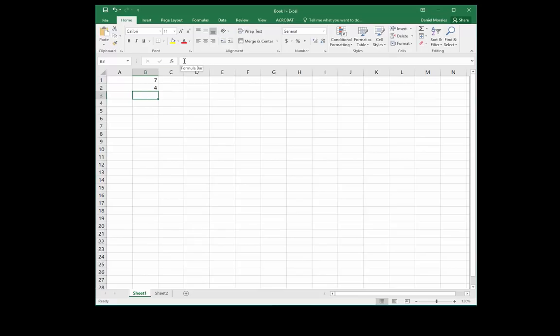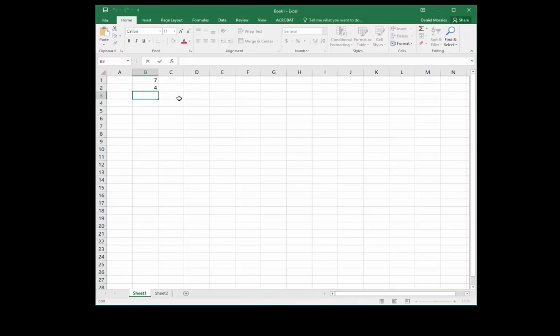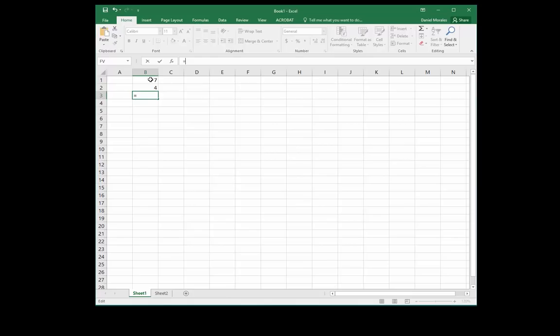The formula bar is used to edit content, to add or view a formula. So I will just click inside the formula bar and I start with an equal sign. Now I'm going to be using cell references. I want to add the seven and the four.